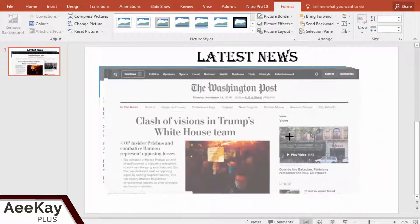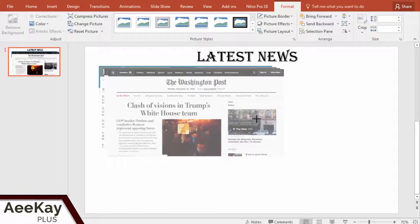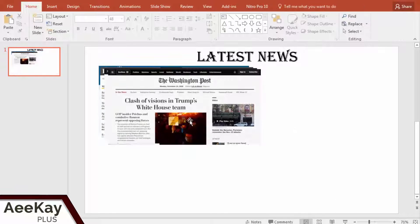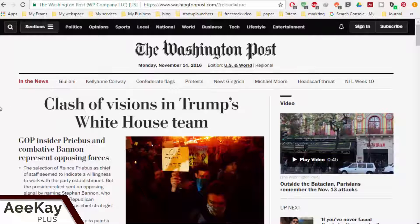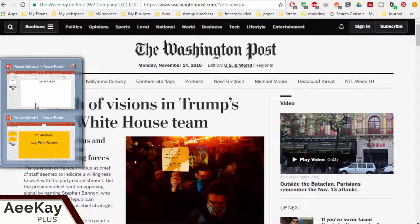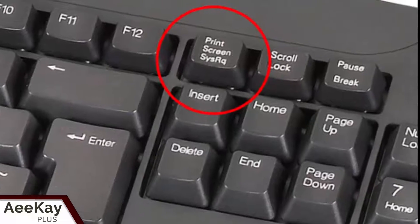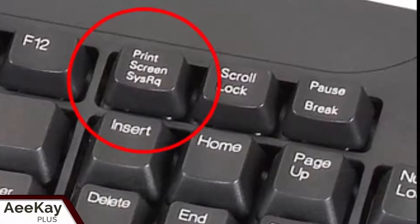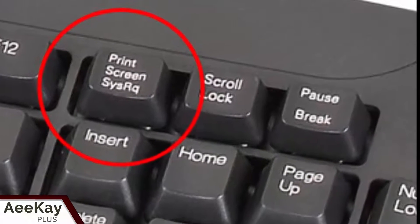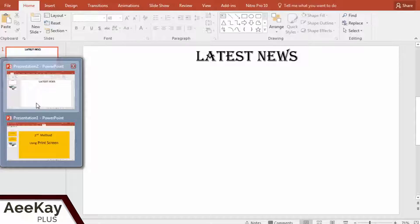I will discuss more about modifying images with PowerPoint in the next episode. Let's move on to the second method — it's super fast. Come back to the browser and hit Print Screen on your keyboard. It will be next to Scroll Lock on the keyboard. This captures the entire screen.